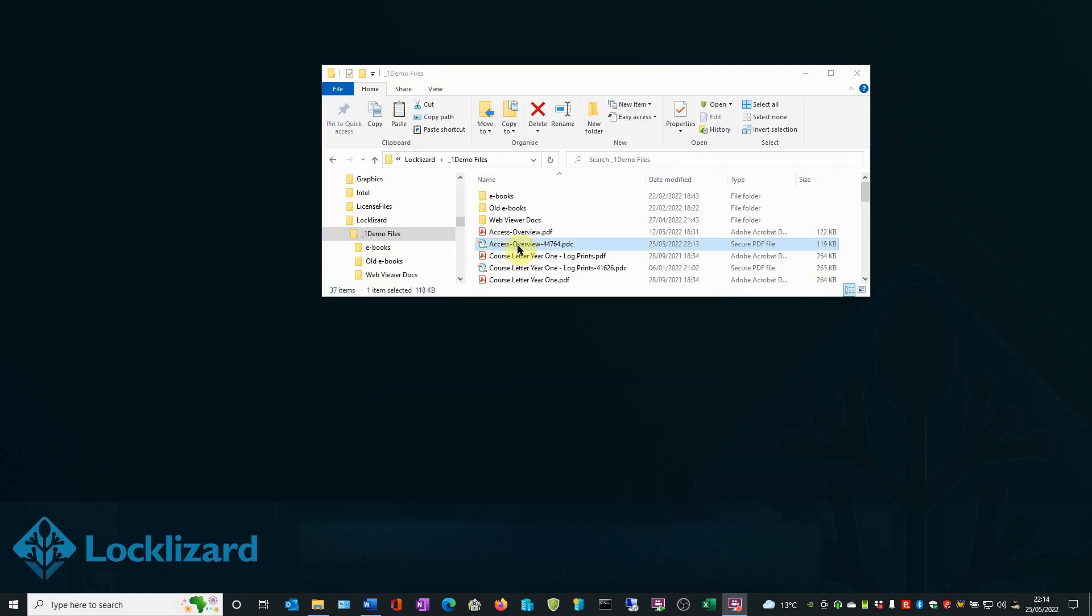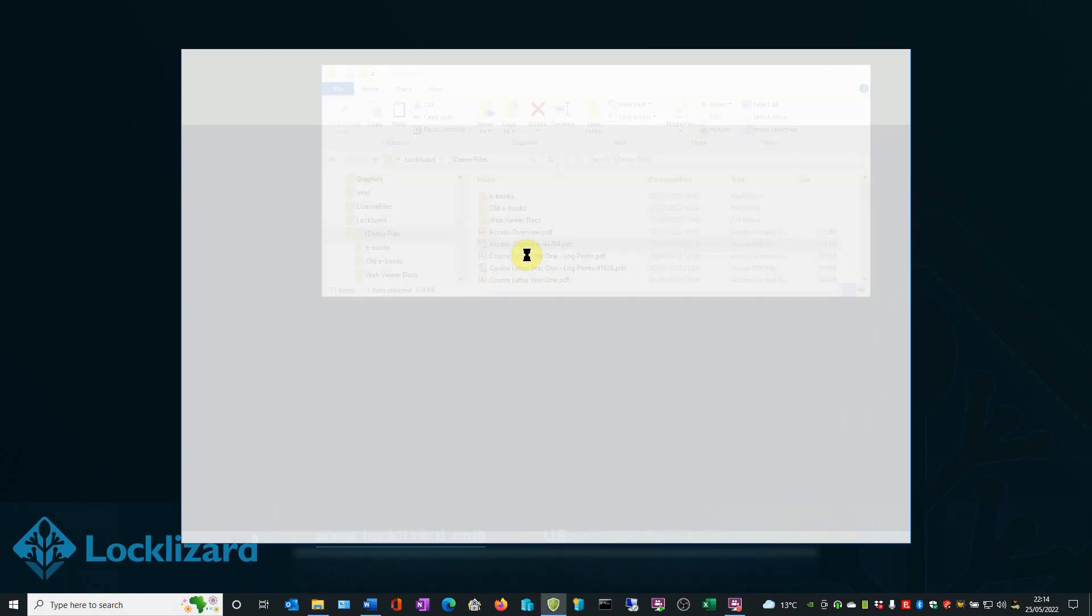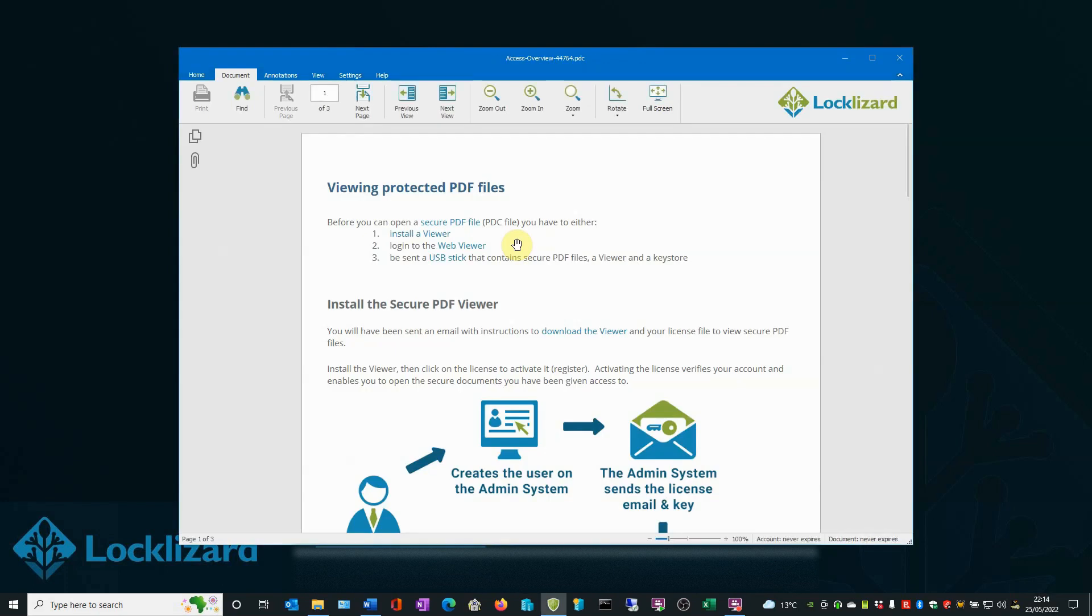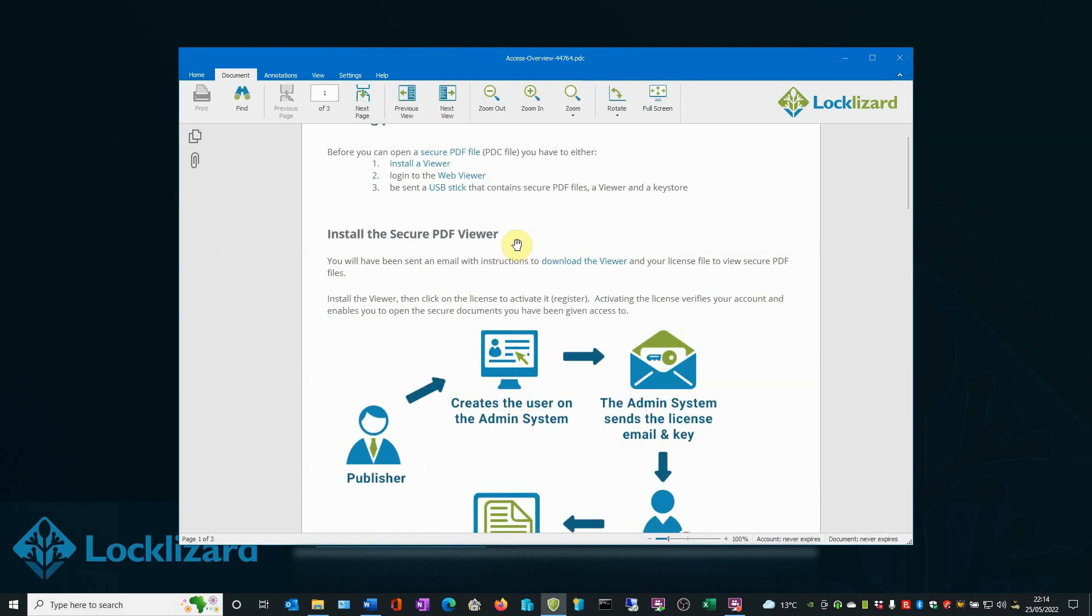If we double-click to open the document, the Safeguard Secure Viewer will open and load it. As you can see, there are no passwords for users to enter when opening the PDF, and permissions cannot be removed from the document—they are permanently enforced by the viewer.